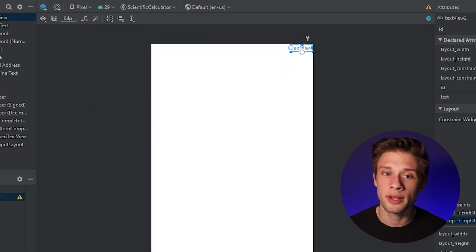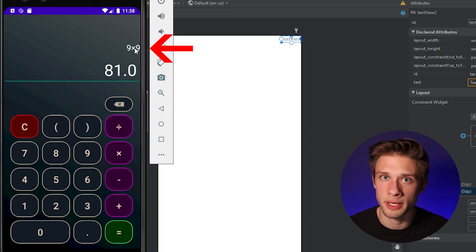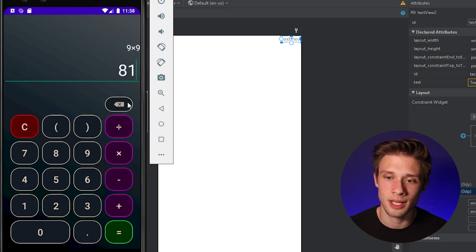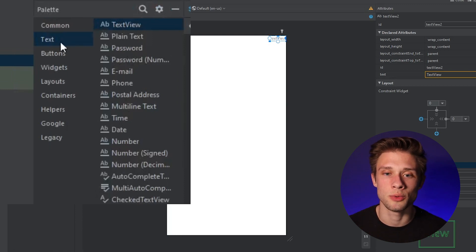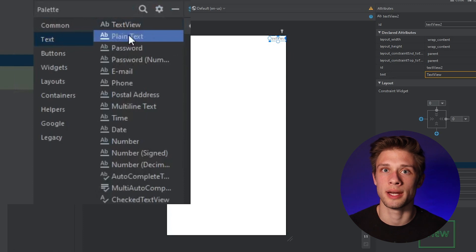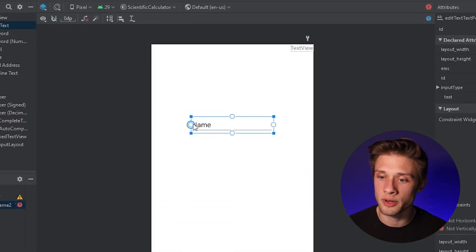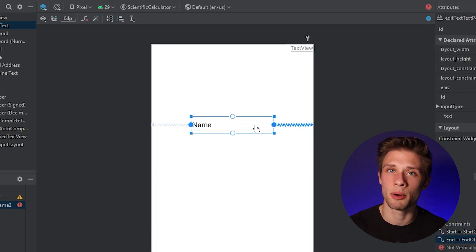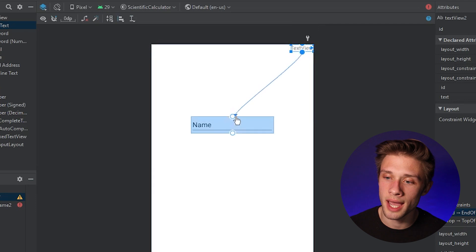This text view is going to be responsible for displaying the previous equation — like 9 times 9 — to the user. The next thing we need is the input field where the user actually types in the expression they want to evaluate. Come over to the palette section, go down to text, and find the plain text view — it's an edit text that allows users to type in information. Drag this onto the canvas and give it left and right constraints. For the text view, drag its bottom bubble to the top of the edit text.